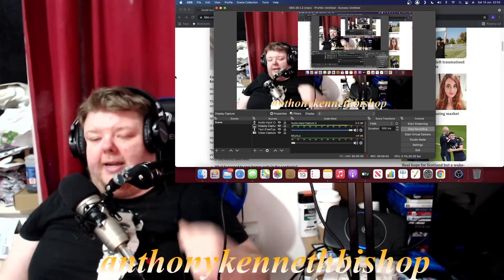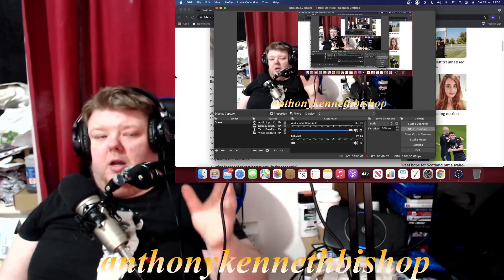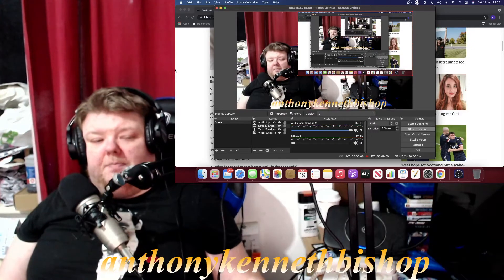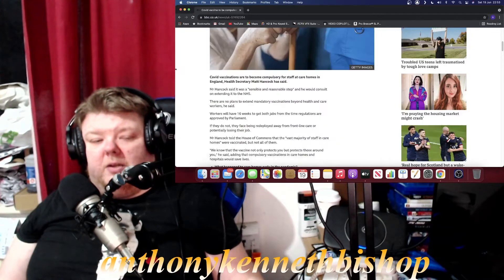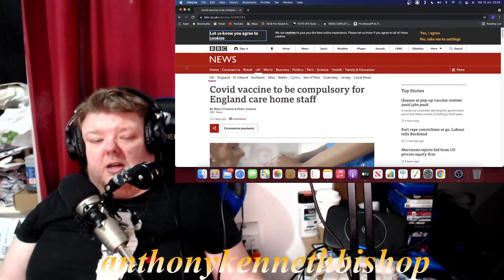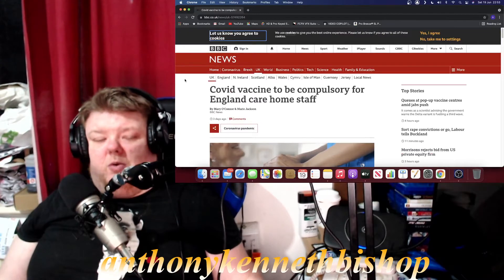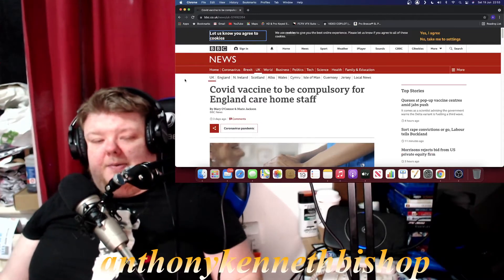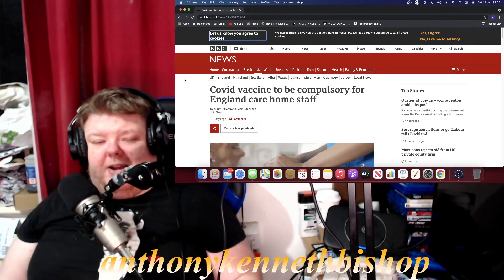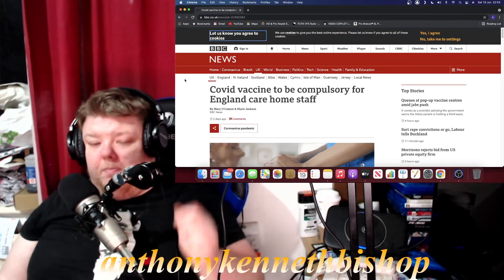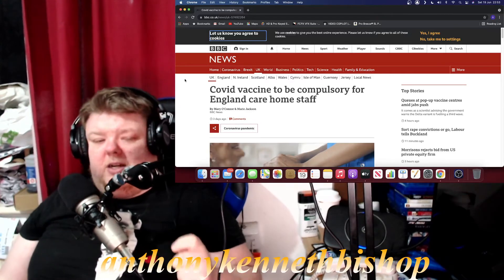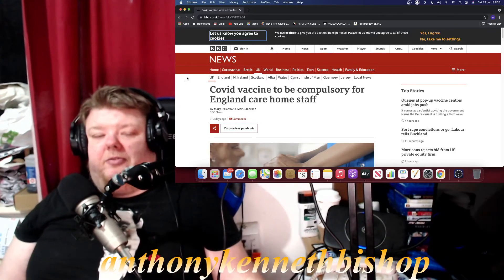Anyway, so we're looking at a post today. This was not actually posted today though, this was done three days back by the BBC.